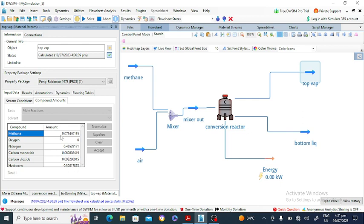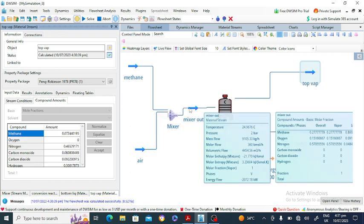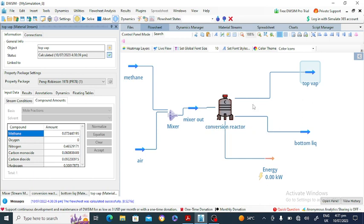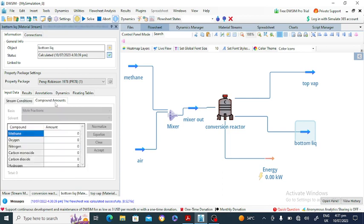Hydrogen is about 30%. The molar flow rate of the top stream is 441 kmol per hour, compared to the inlet of 360 kmol per hour — the increase is because new moles are produced in the reactions. The bottom stream has no components because all reactions are in the vapor phase, so there is no liquid product.